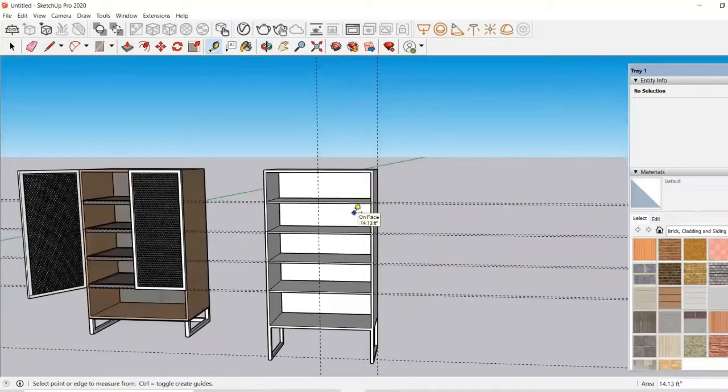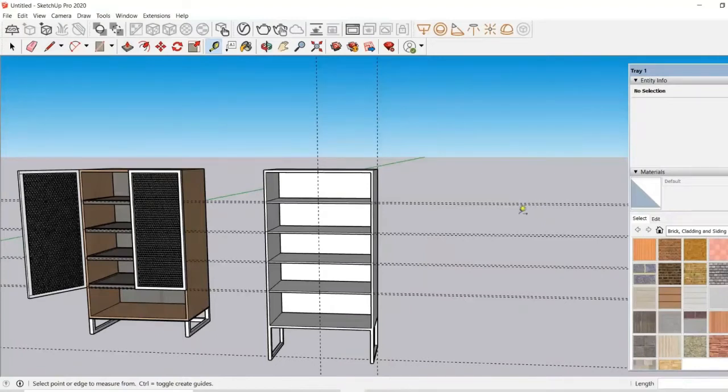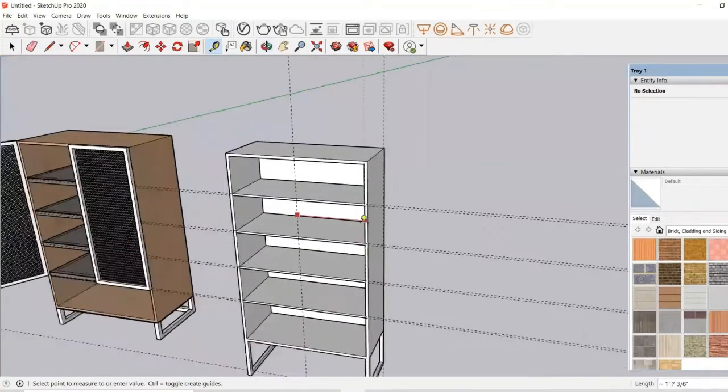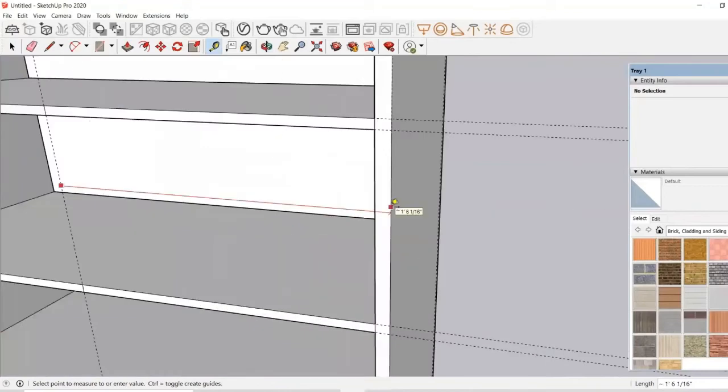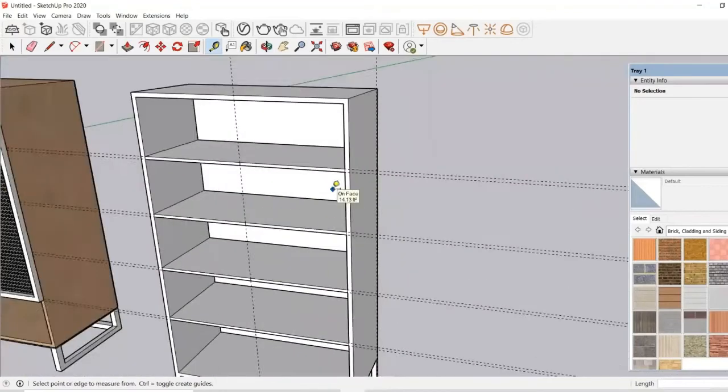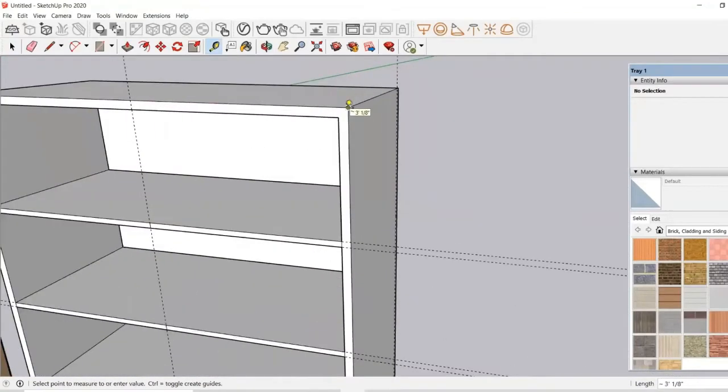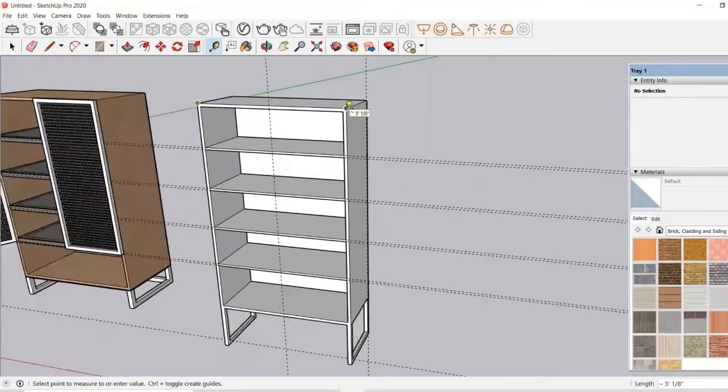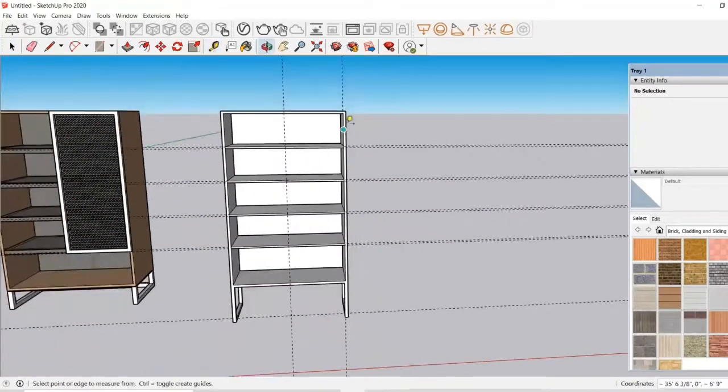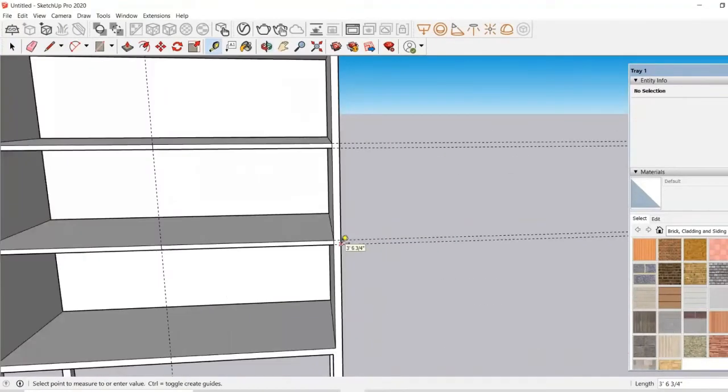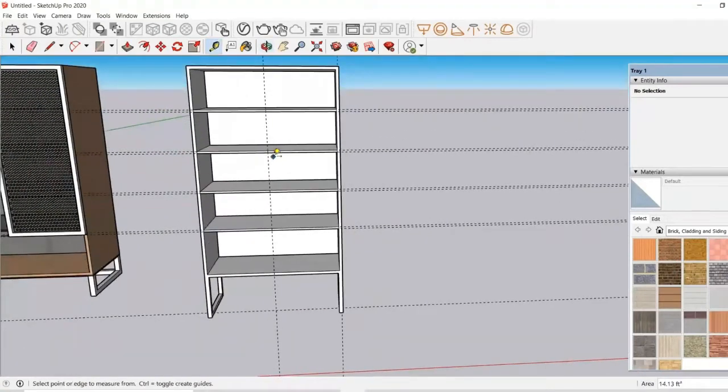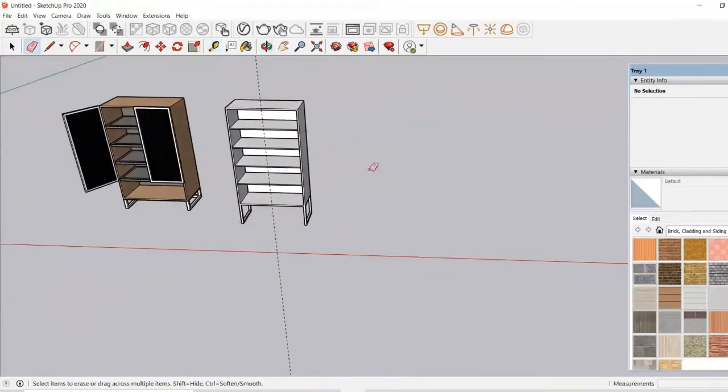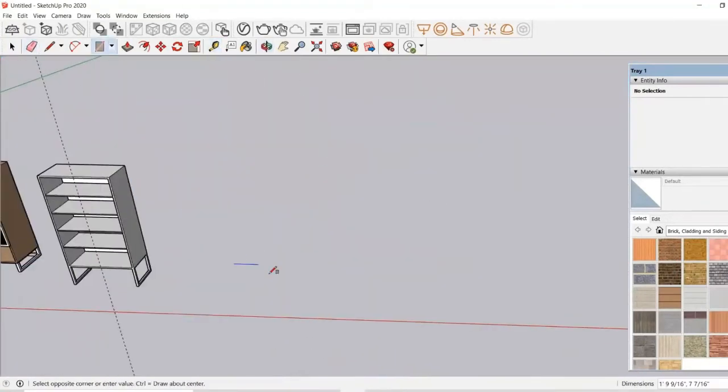Now I will make a door so that we can close this cupboard. For that, I will take the measurements. Over here it is almost one foot six inches because the total thickness is three feet. So we will just create a rectangle which is half of the total breadth of the cupboard.